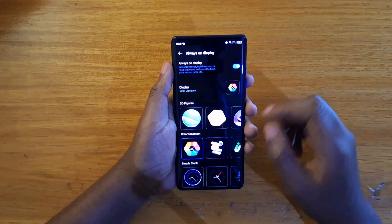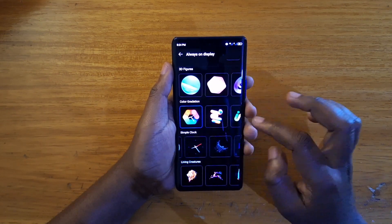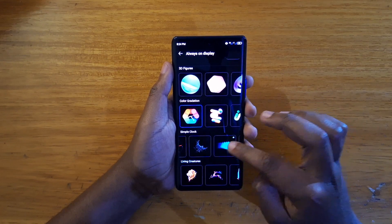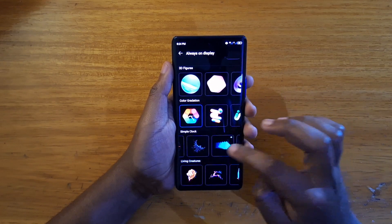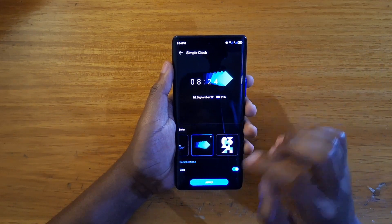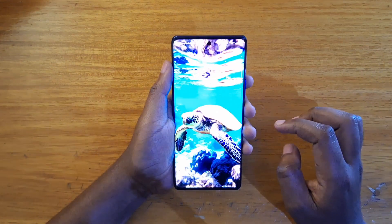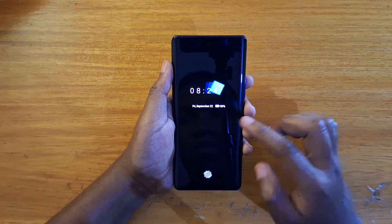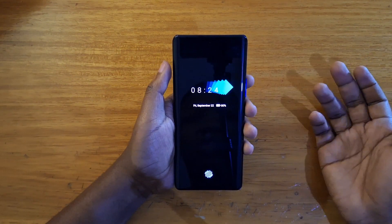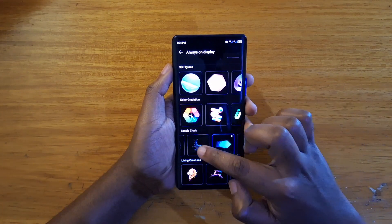Let's try another one from the Simple Clock category — I think this is what most people go with. Let me choose one of the designs and see what that looks like. That's what it's going to look like in your horizon display — very solid.